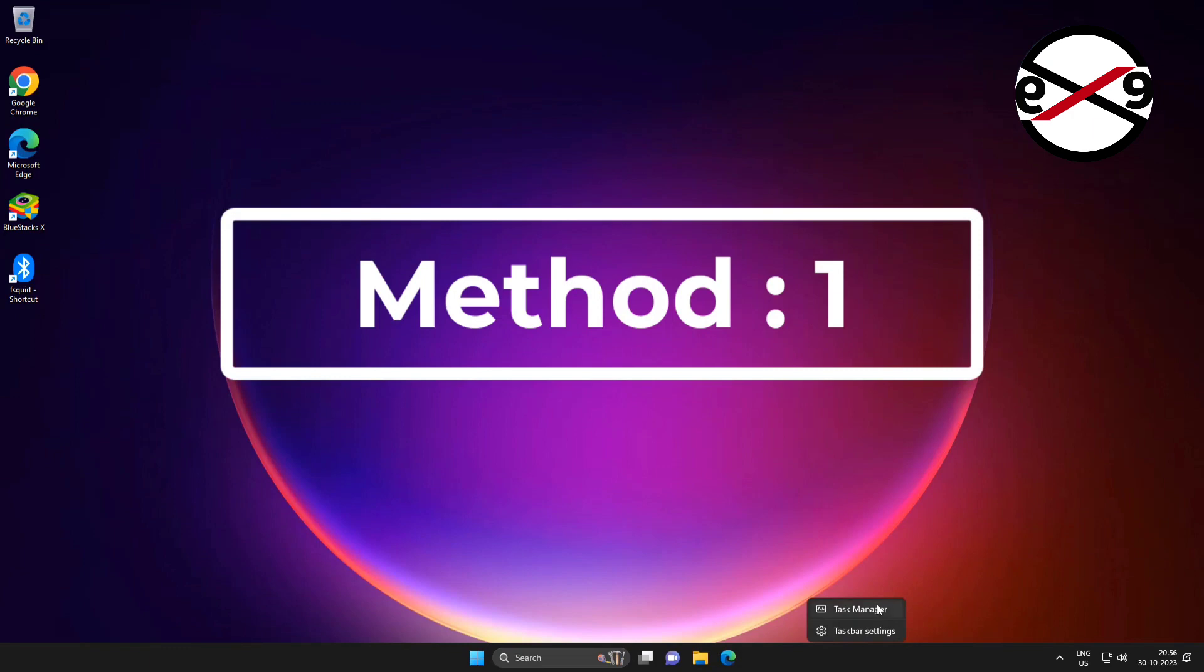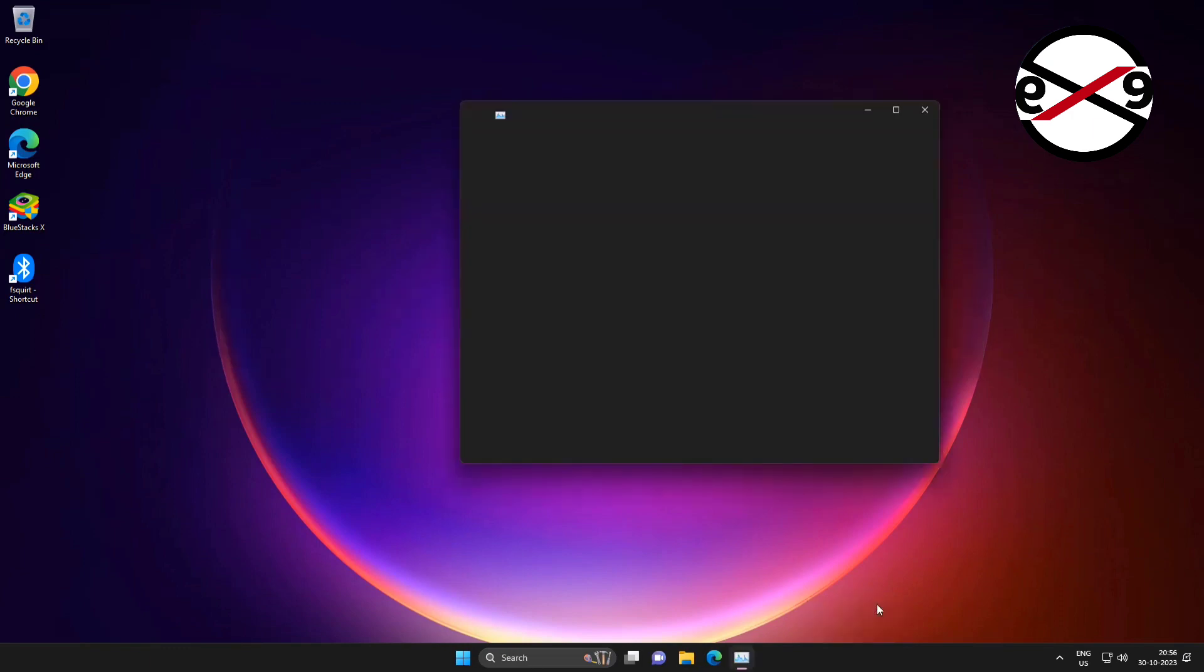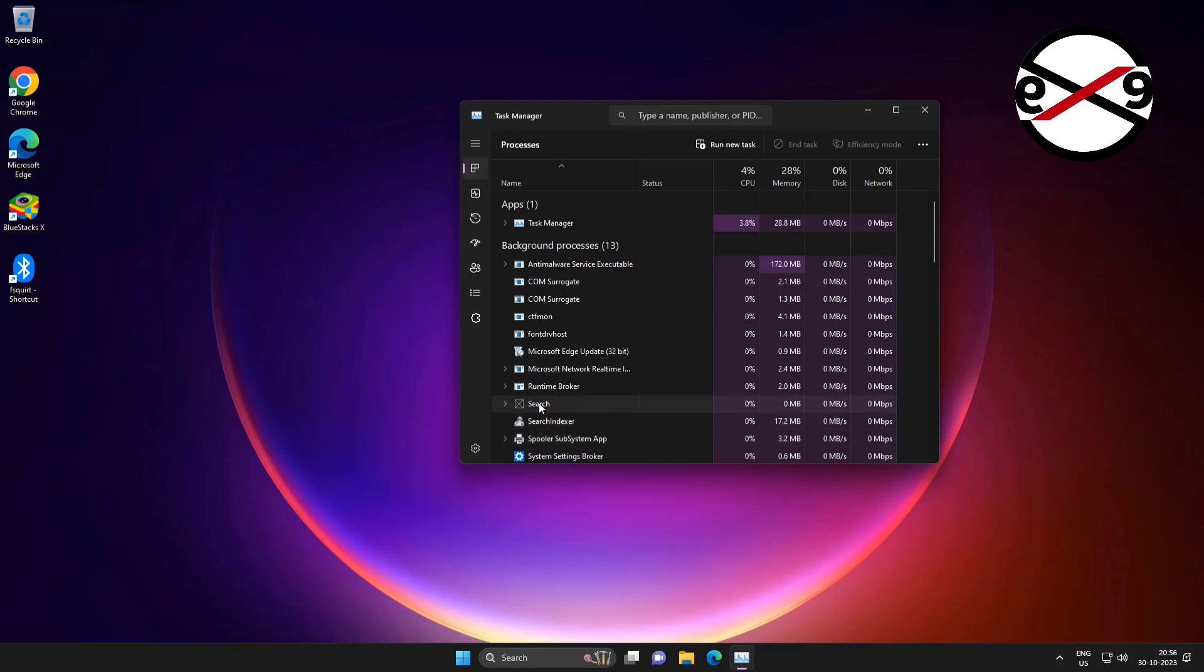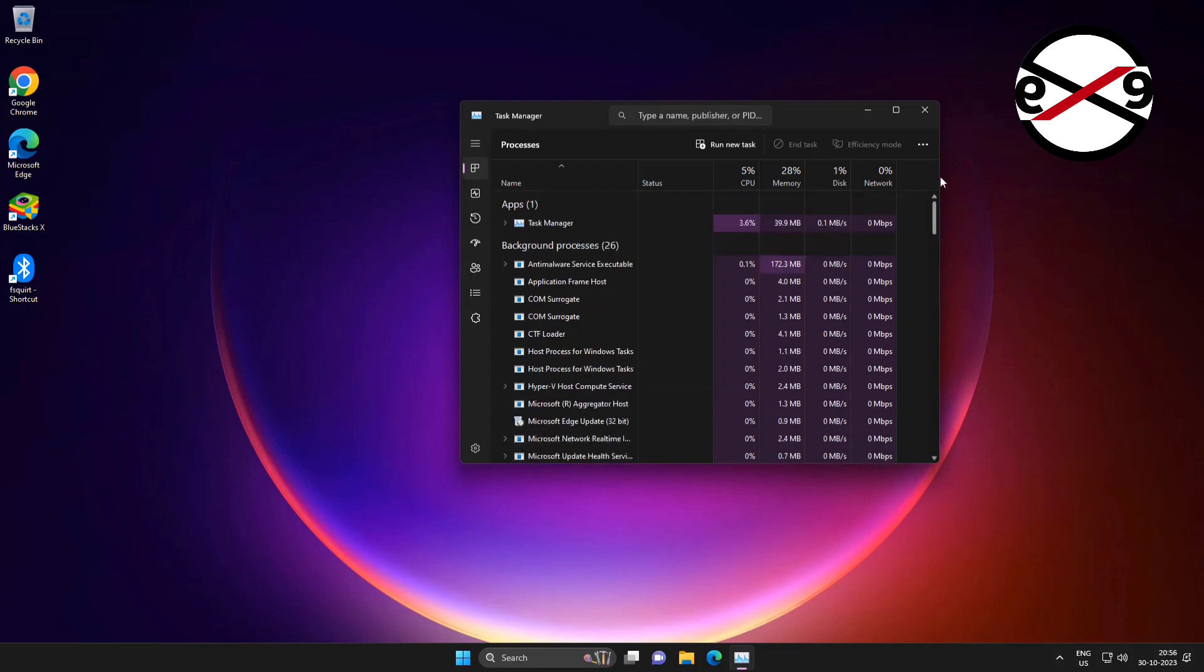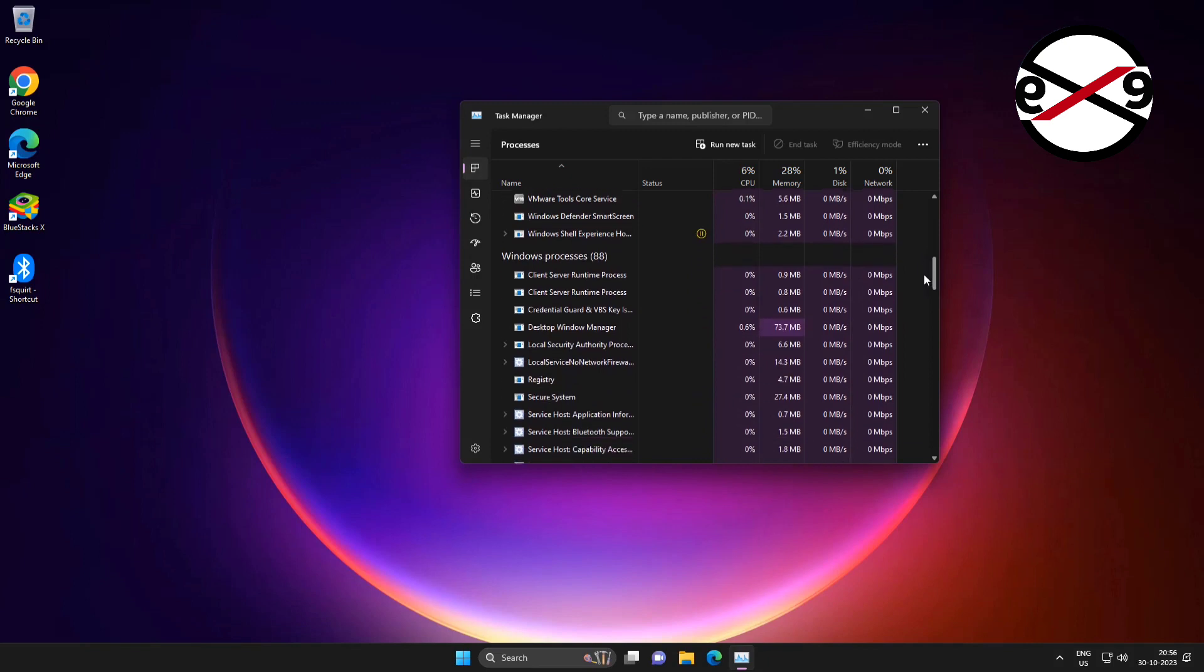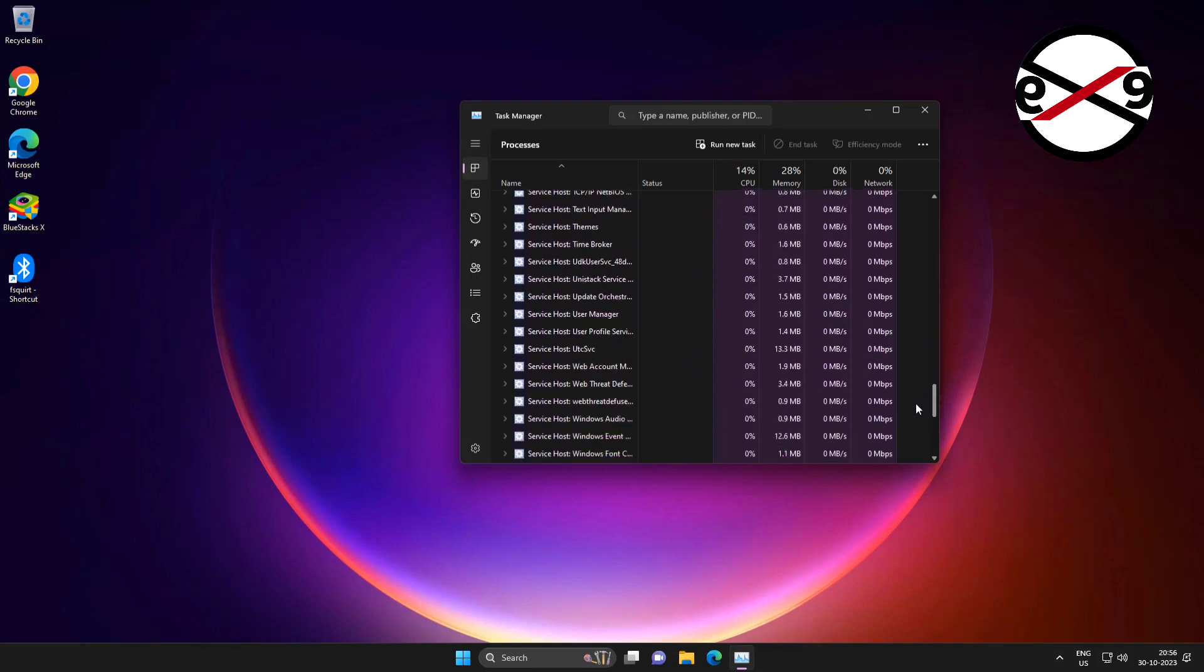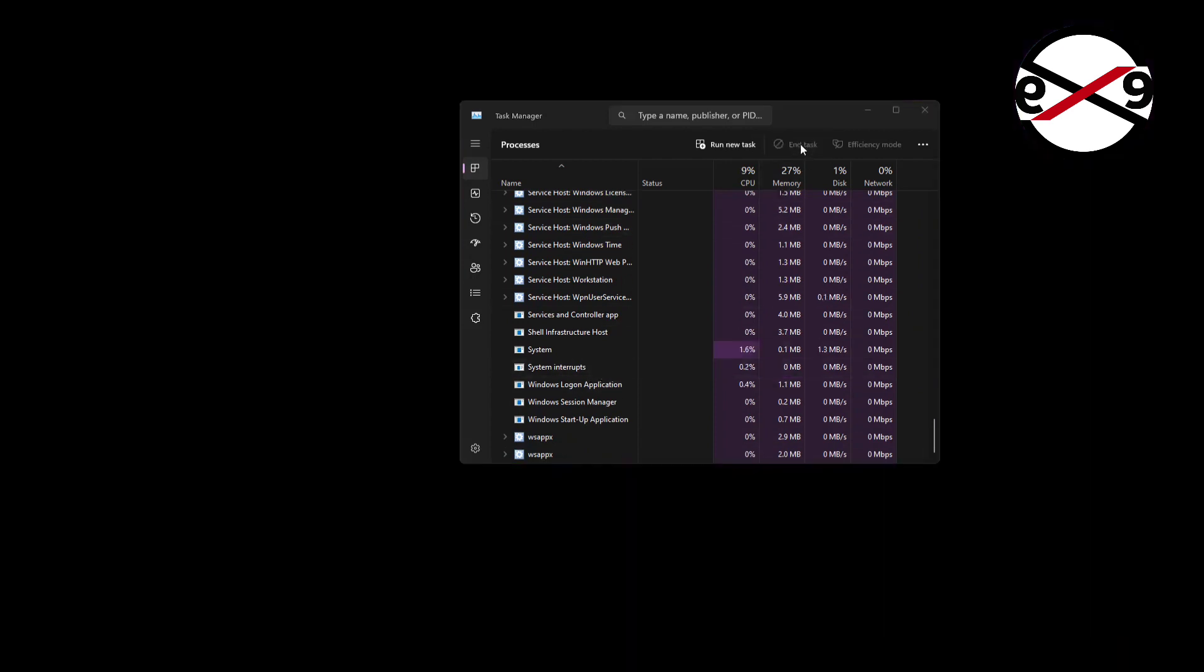First method: right-click the taskbar, click Task Manager, and restart Windows Explorer.